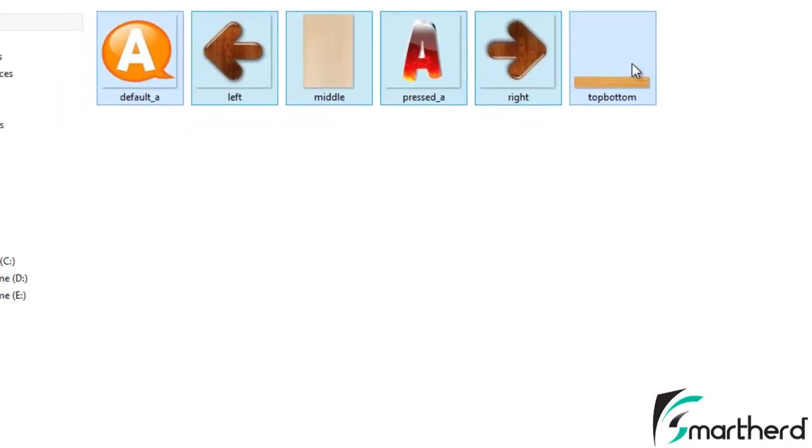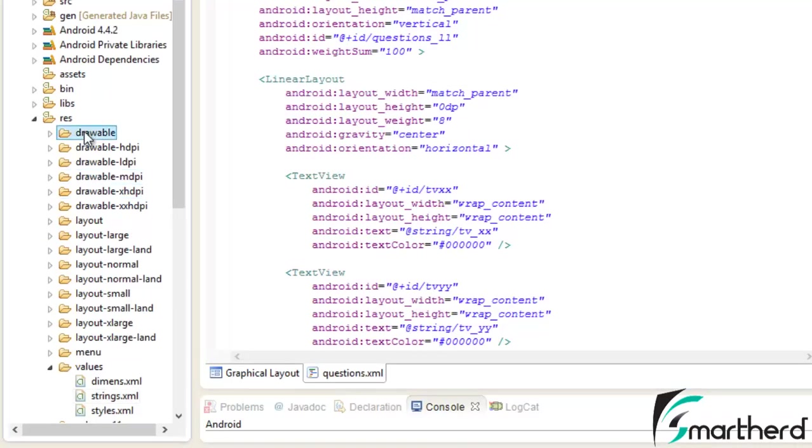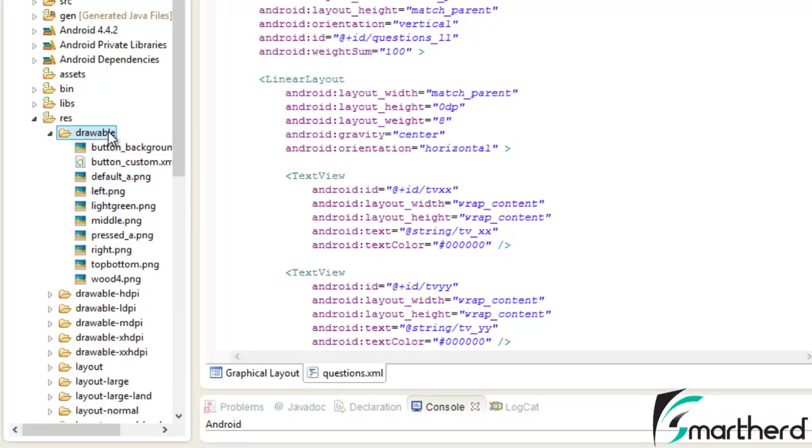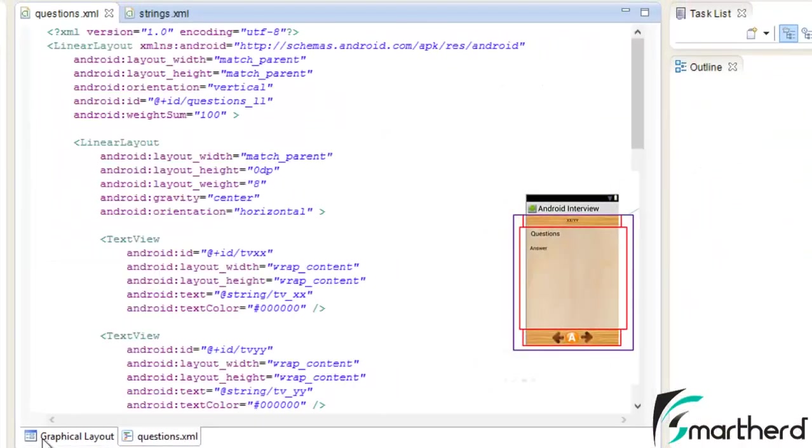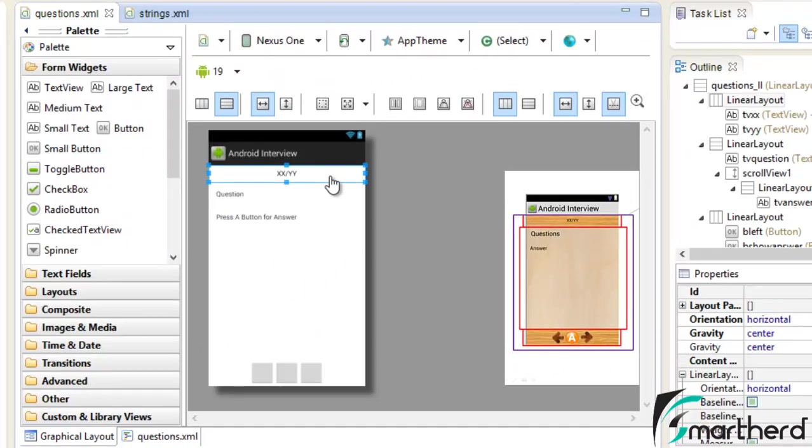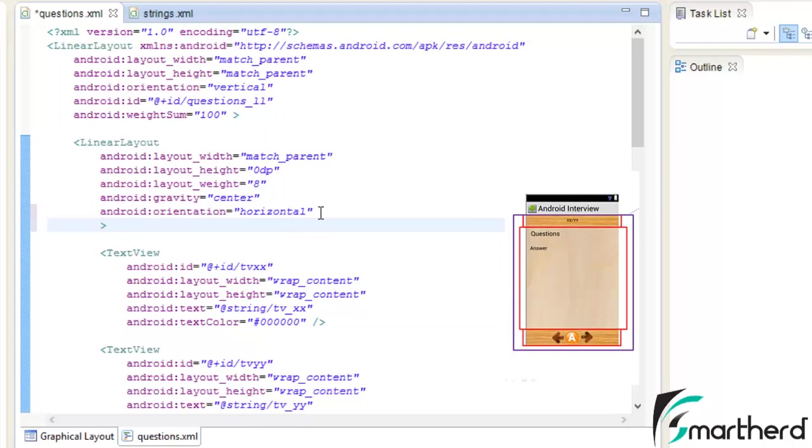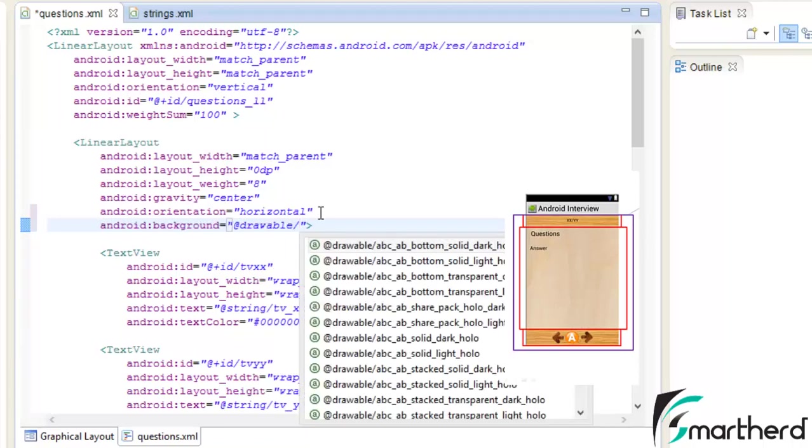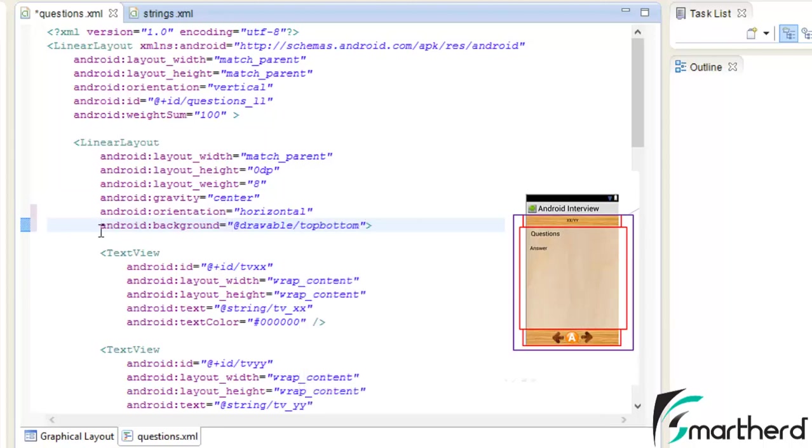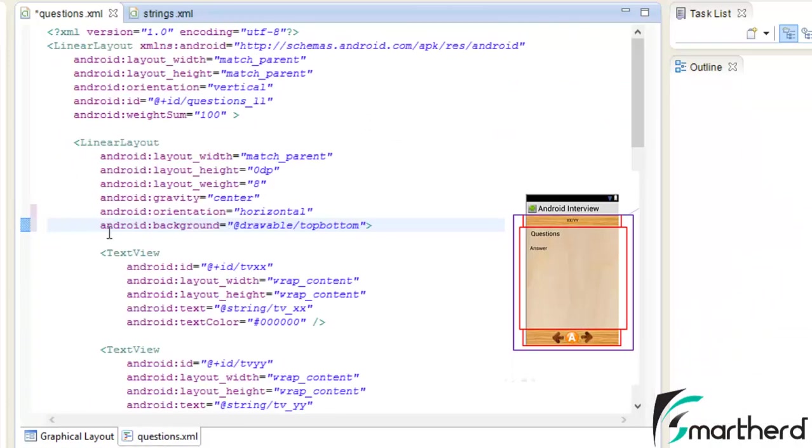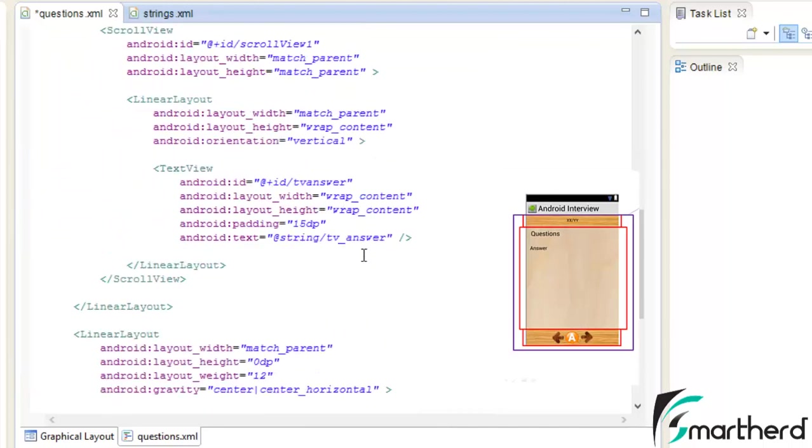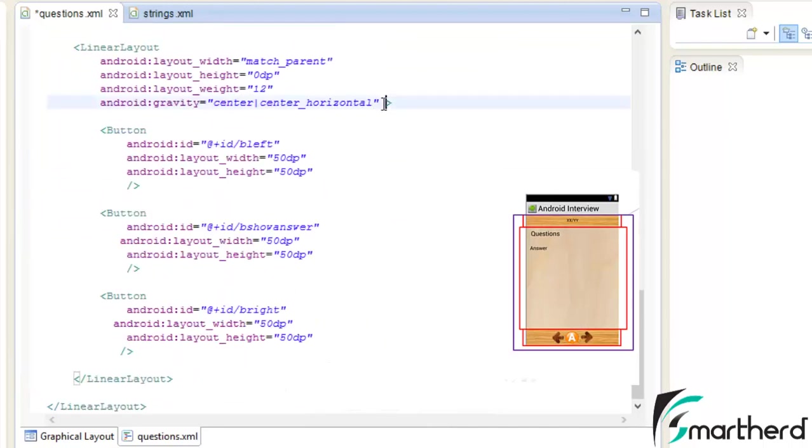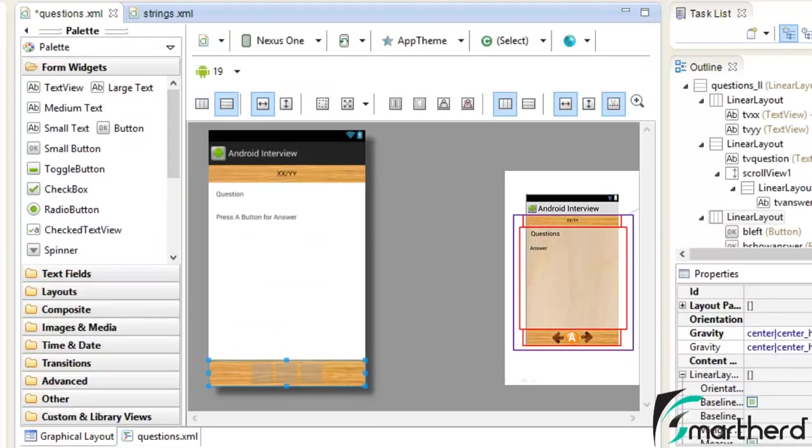Now let's copy it and paste it inside the drawable folder. Now we are having a bunch of images. Let us add the graphics to our xml layout. At the top of the linear layout, as you can see on the right hand side of the screen it is having a wooden texture. Write background at the red drawable slash top bottom. This background image is actually present at the bottom most linear layout also. So copy it and paste it in the last linear layout. Check the graphical layout, yeah it is looking pretty awesome.